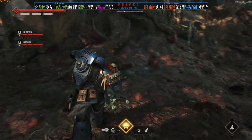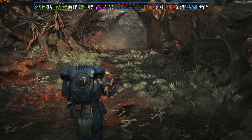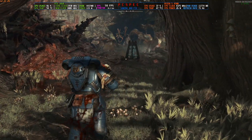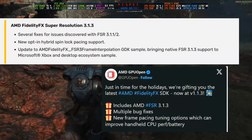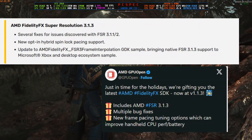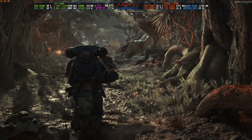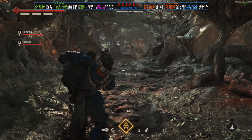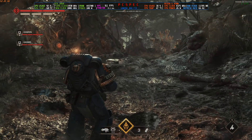Hey everyone, welcome back to the channel. FSR 3.1.3 has just released, and we are also going to take a look at the Warhammer Space Marine 2 update for FSR 3 and DLSS 3.